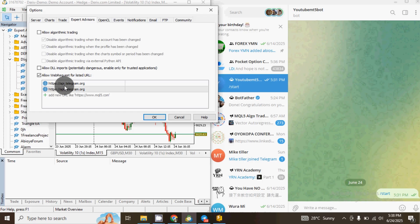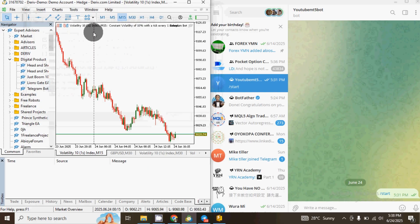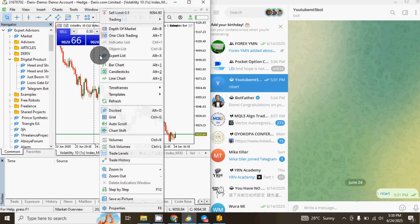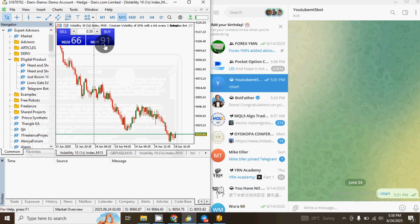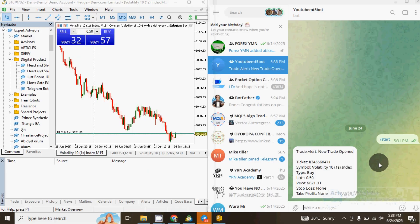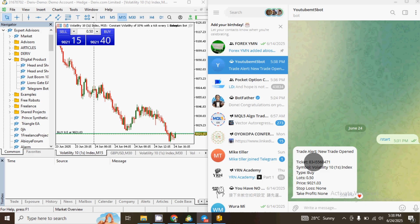Now let's say I want to place a buy trade — I'll just place the trade here. I accept. OK. Once I place a buy trade, you can see that the signal has been automatically sent to my Telegram from MetaTrader 5.